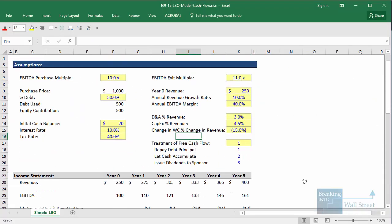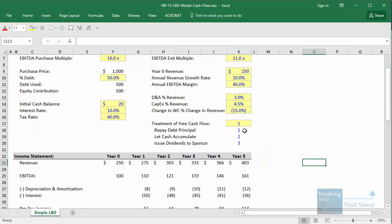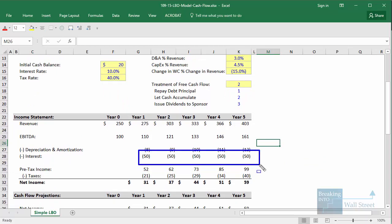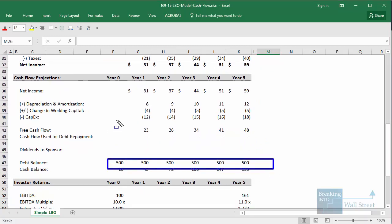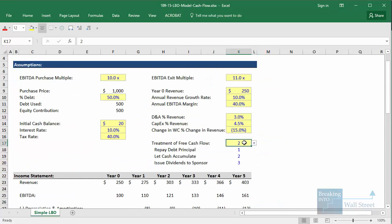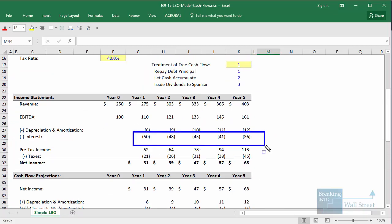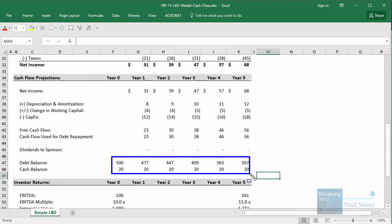Looking at this Excel file, we have a few different treatments of free cash flow: repaying debt principal, letting cash accumulate, or issuing dividends to the sponsor. If we just let the cash accumulate, our interest expense stays at $50 million each year because we never pay down the debt balance of 500, which stays the same throughout. This means the cash flow we generate by the end will be lower than if we had actually repaid some debt — we get up to 48 here, starting from 23. If we switch to repaying debt principal, our interest expense drops to about $36 million from $50 million, our free cash flow rises to $56 million at the end, and our net debt balance is lower.